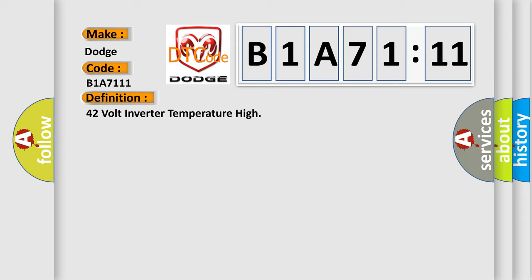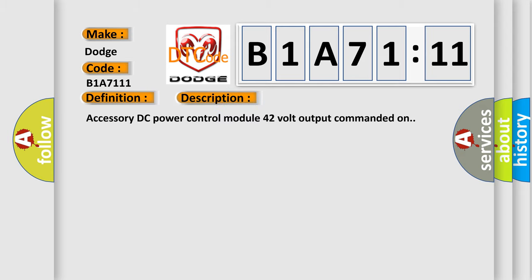And now this is a short description of this DTC code: Accessory DC power control module 42-volt output commanded on.